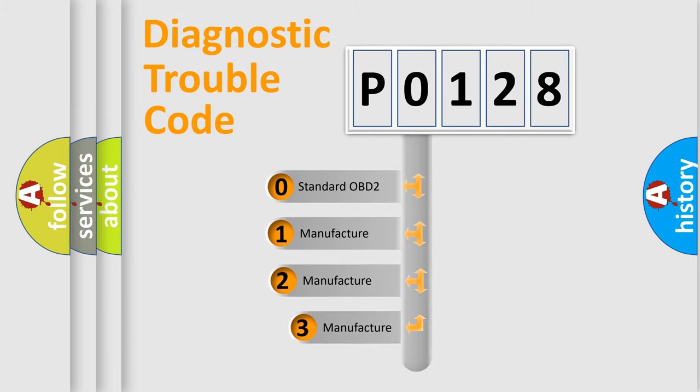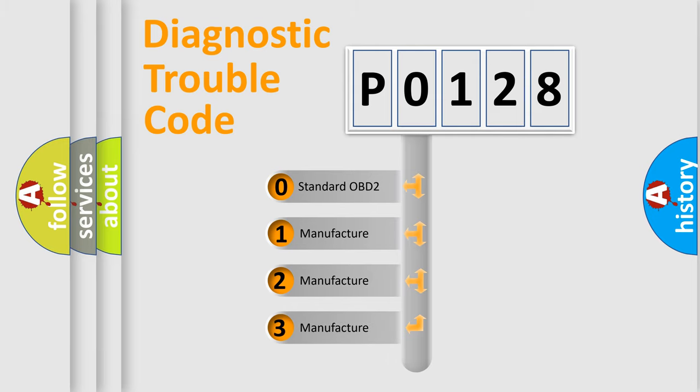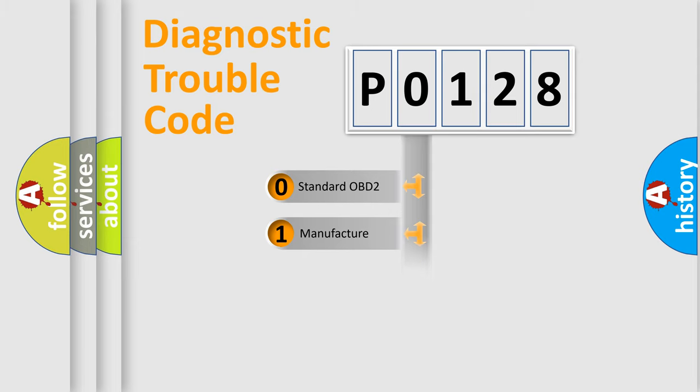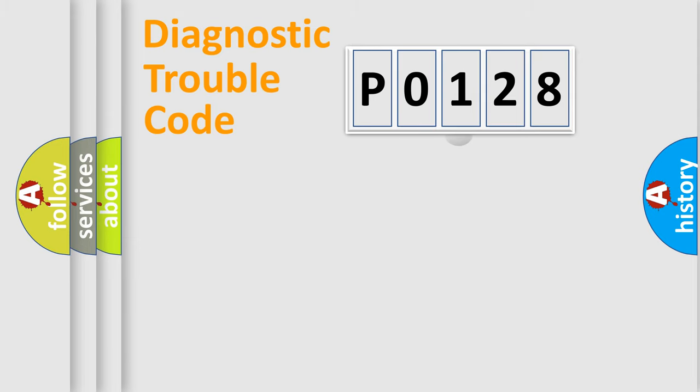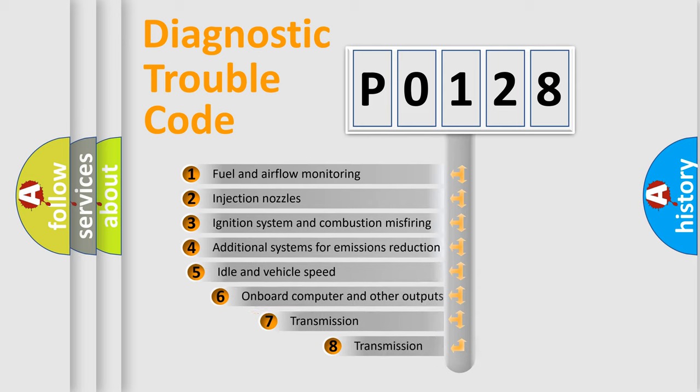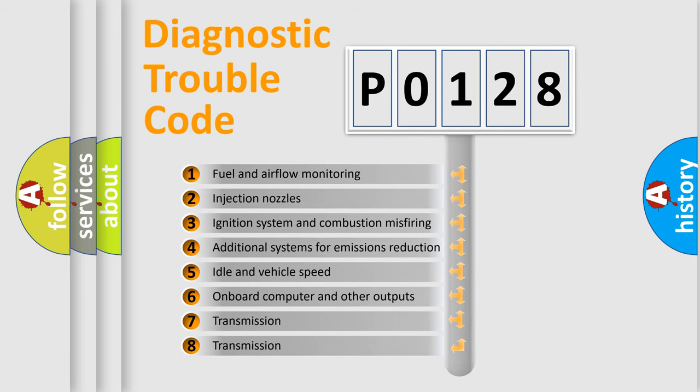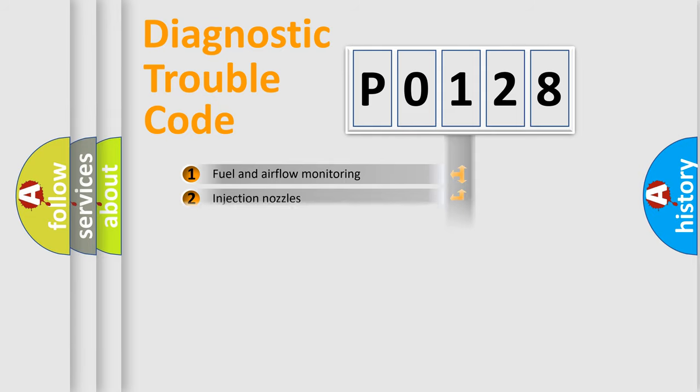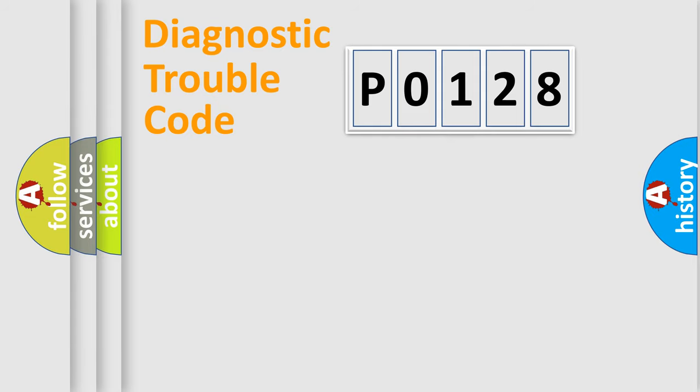If the second character is expressed as zero, it is a standardized error. In the case of numbers 1, 2, 3, it is a more prestigious expression of the car-specific error. The third character specifies a subset of errors. The distribution shown is valid only for the standardized DTC code.